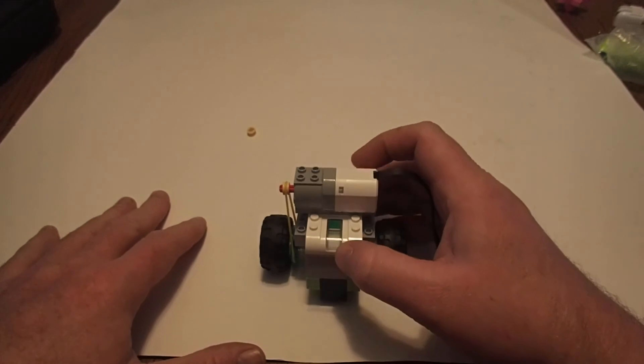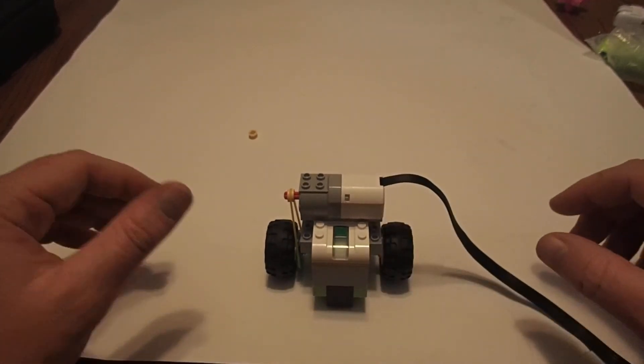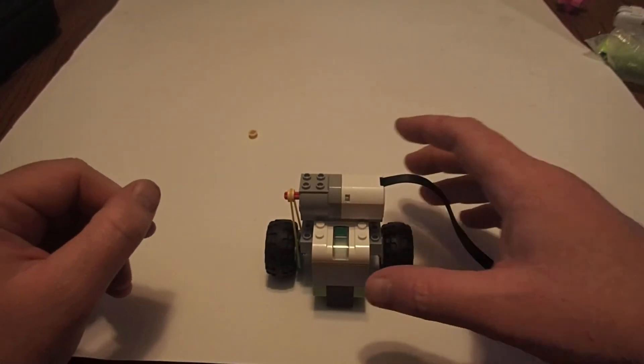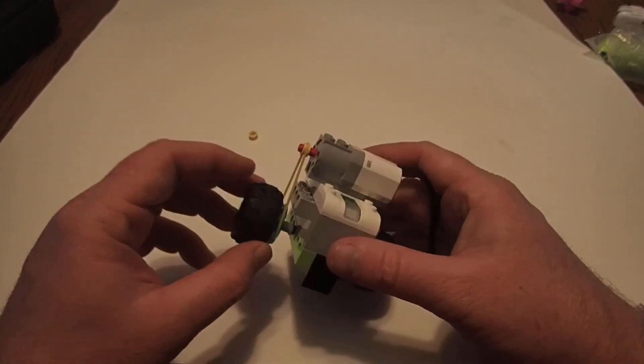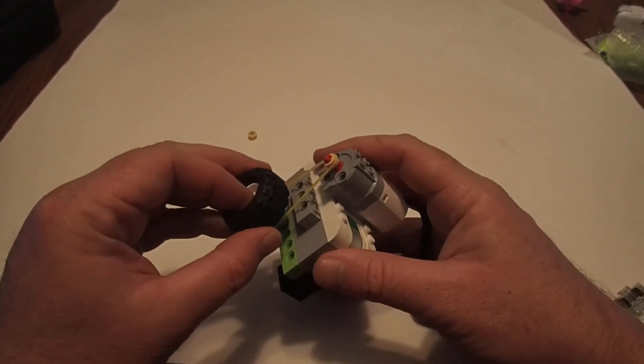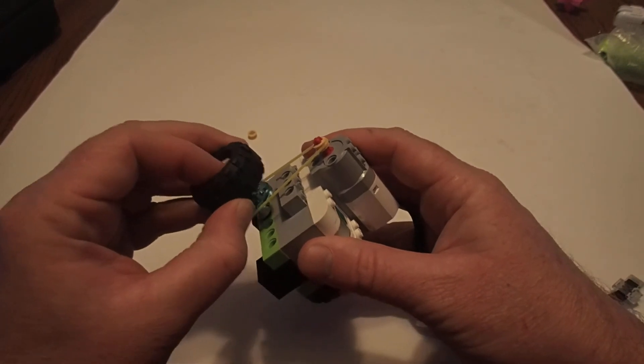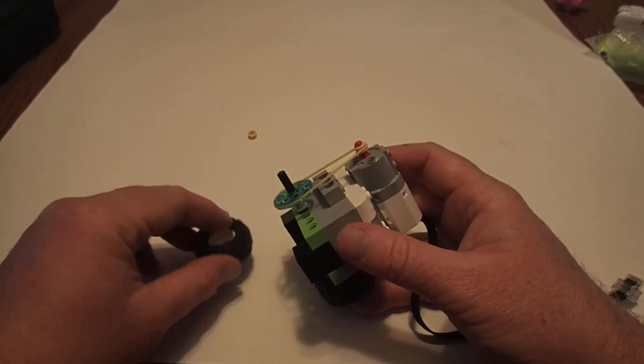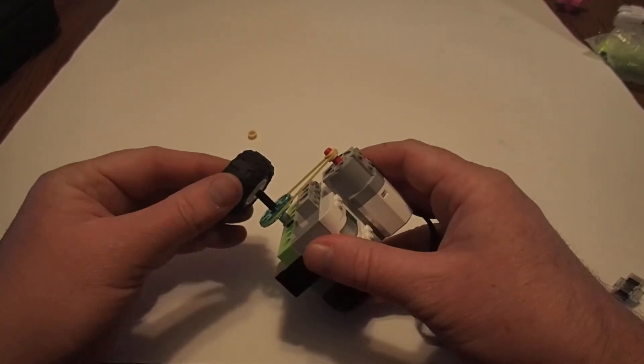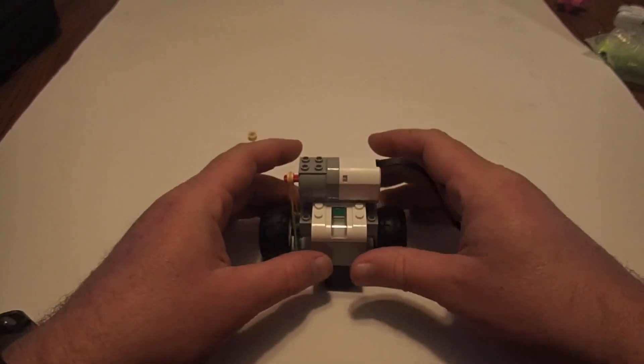That might be tricky for some of the younger builders, so one of the things they might want to do is go ahead and take the wheel off, and that'll make it easier to put the elastic on. And then I can put the wheel right back on.